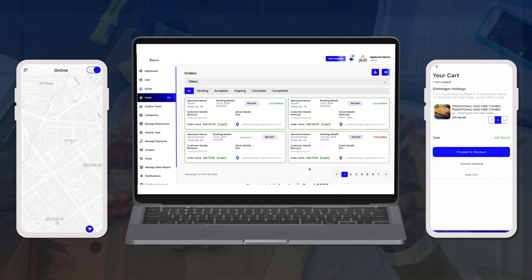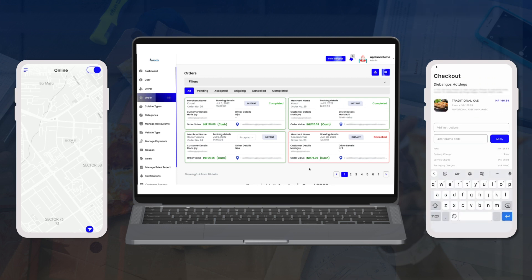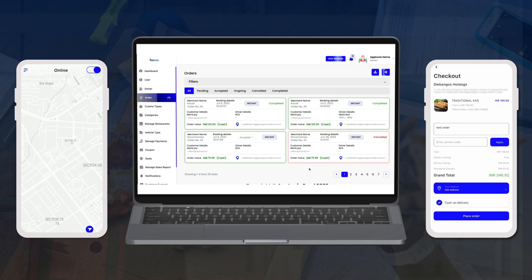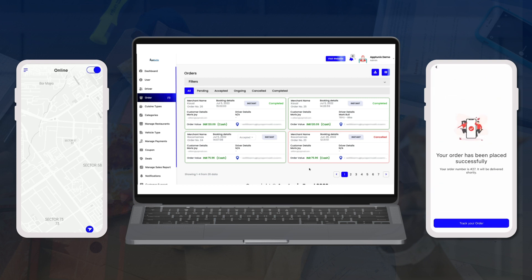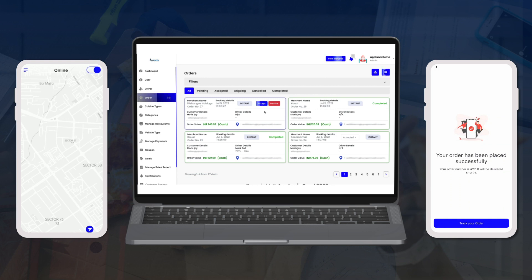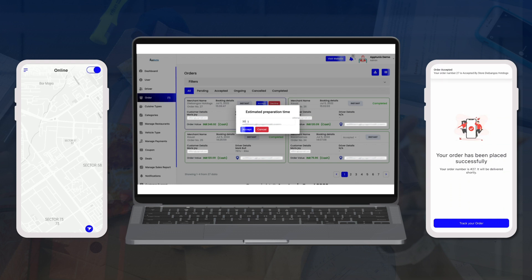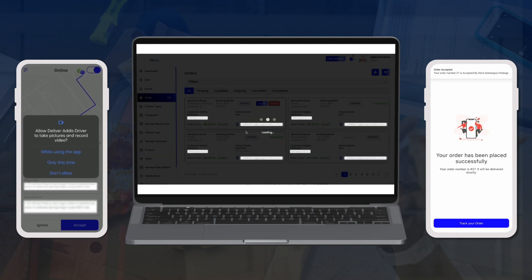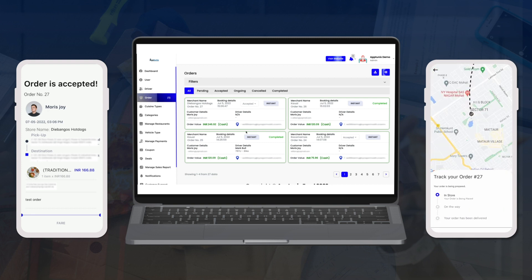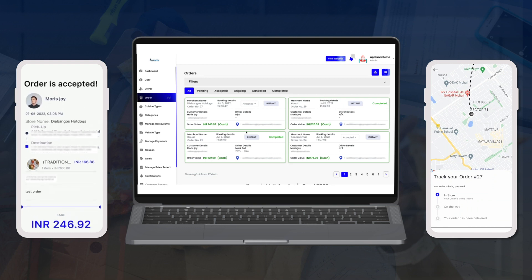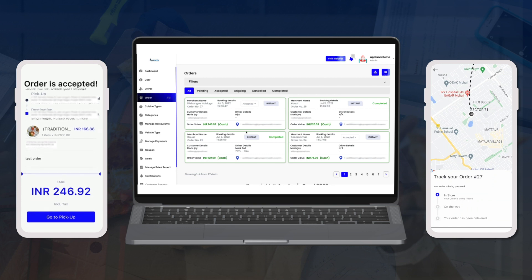I'll click Add, then Proceed to Checkout, add delivery instructions, enter a promo code if available, select an address, and click Place Order. The order now appears on the admin dashboard. I'll click Accept, and the booking is sent directly to the driver application with an estimated preparation time entered. On the driver app, the booking has arrived and been accepted. On the customer app, clicking Track Your Order shows live driver status updates.